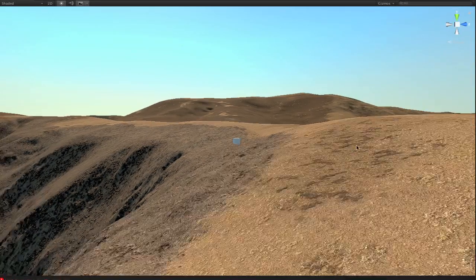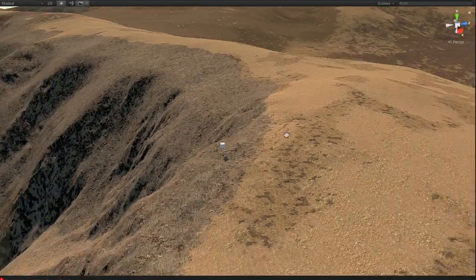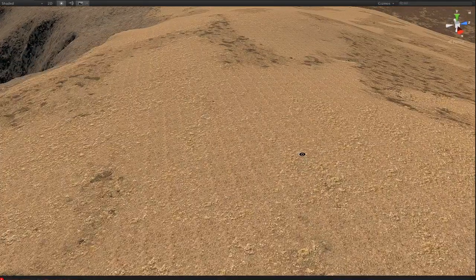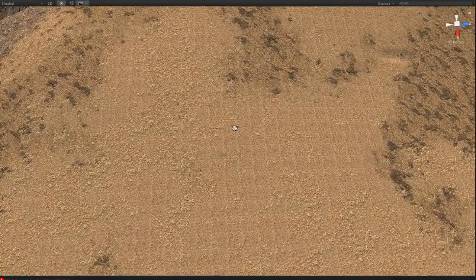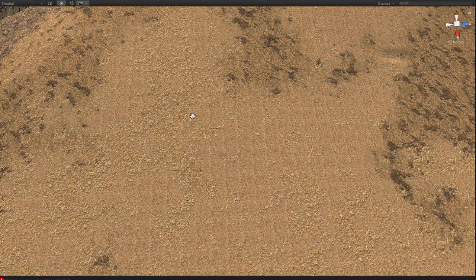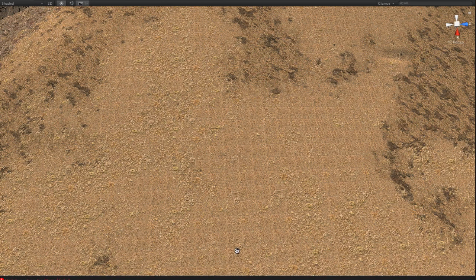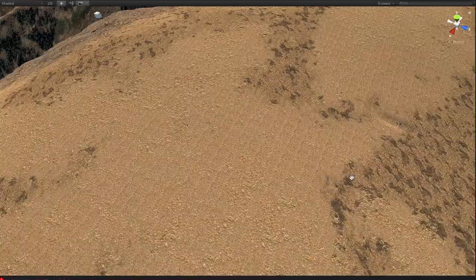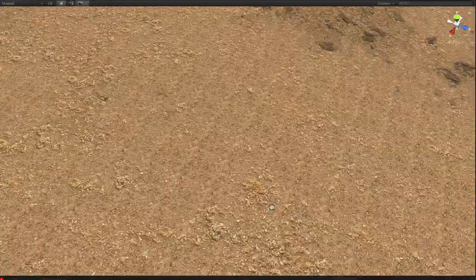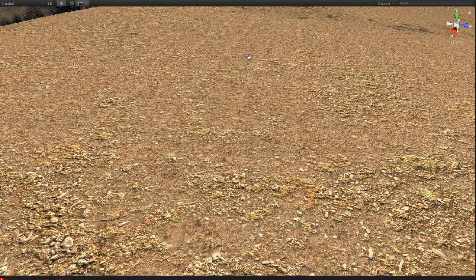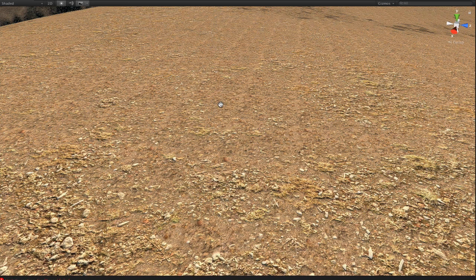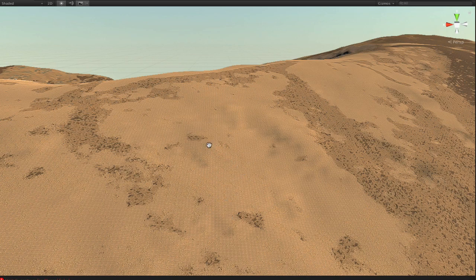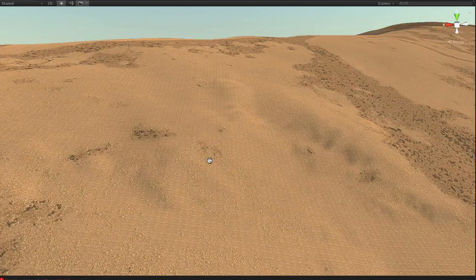So one of the big problems with the way these terrains work is that you get these tiling patterns. Because these textures are repeated and sometimes they're broken up by other textures, but sometimes you just have a long stretch of grass. You can see the squares, the grid pattern of it.